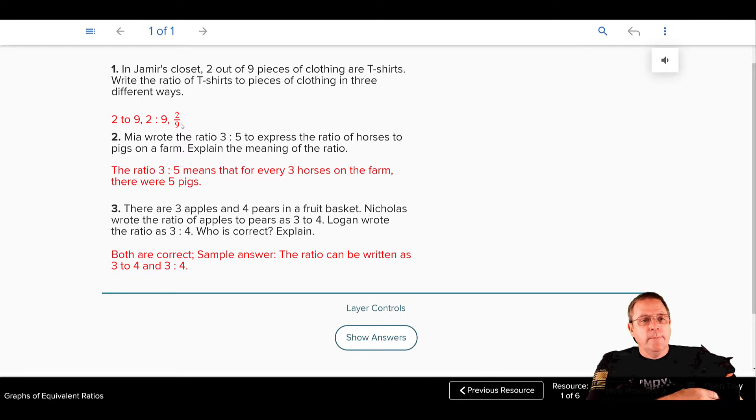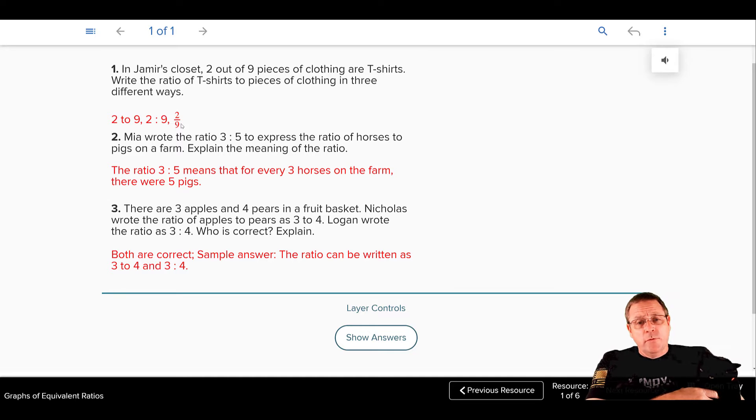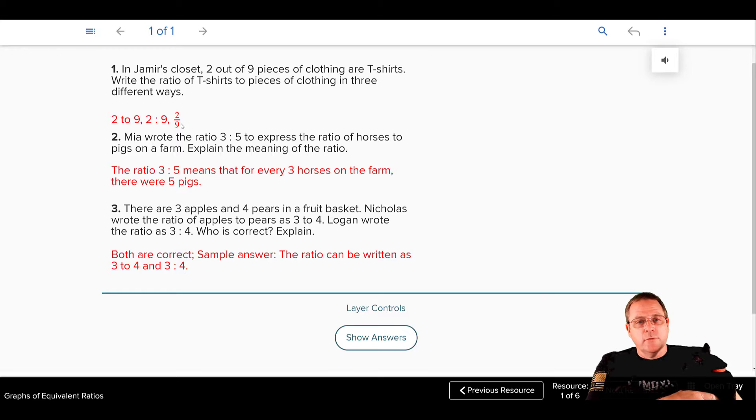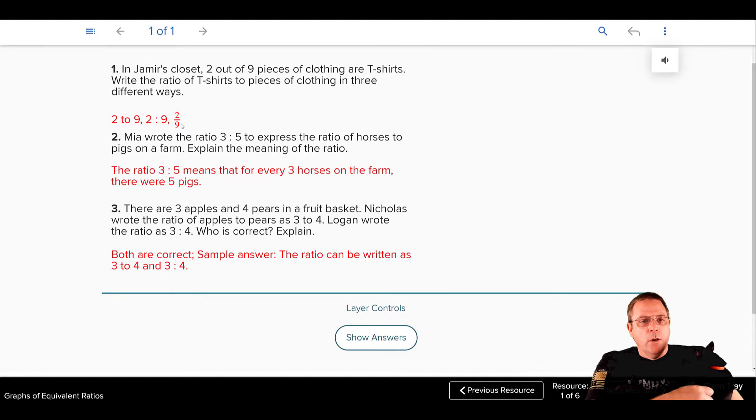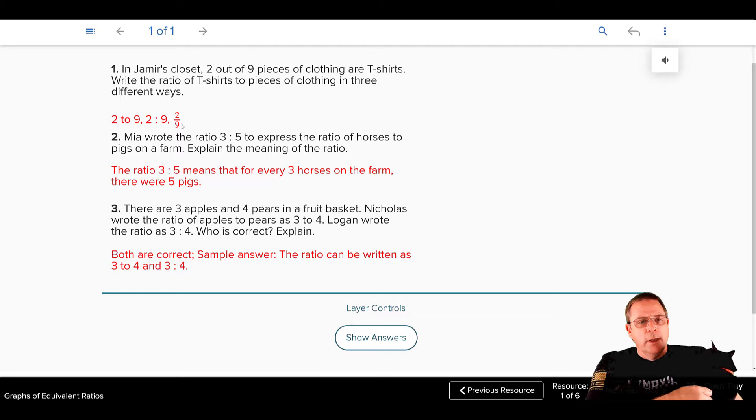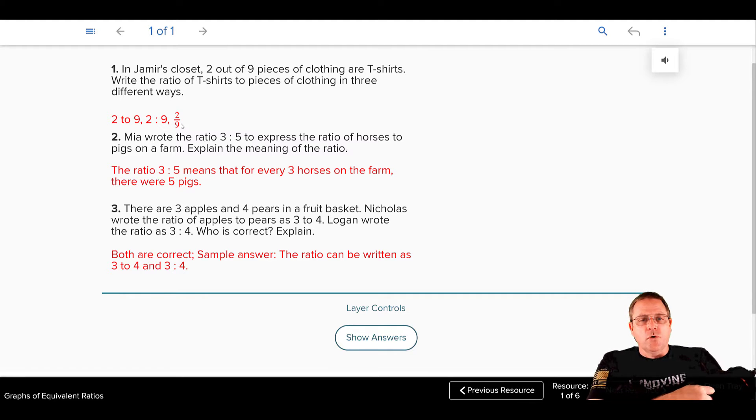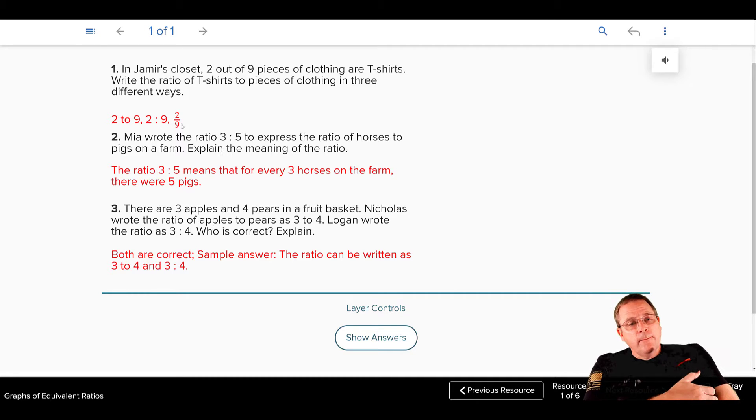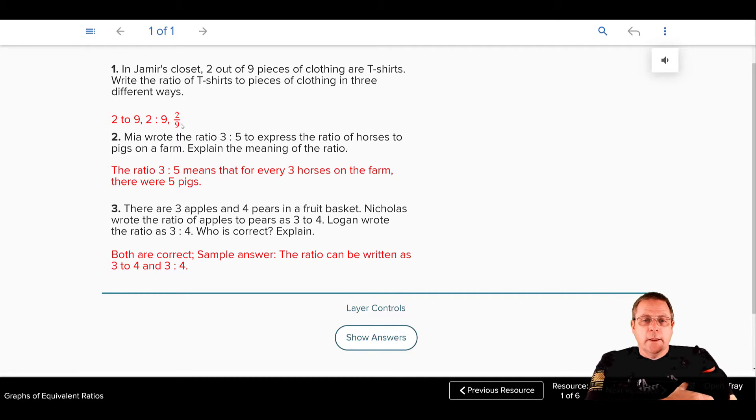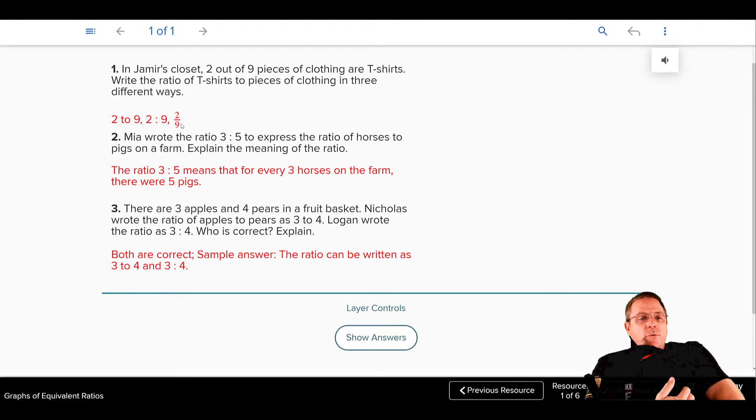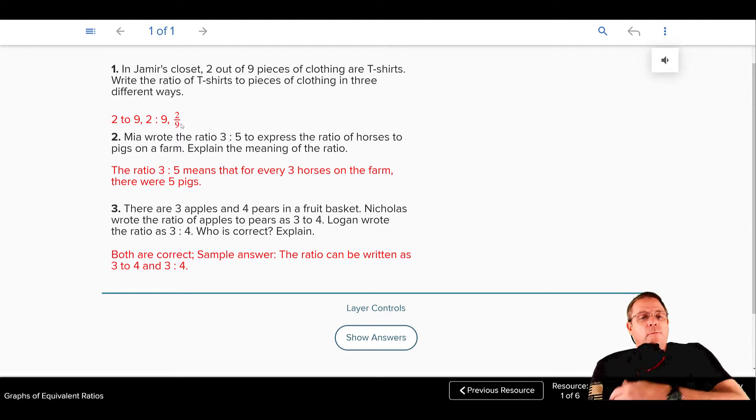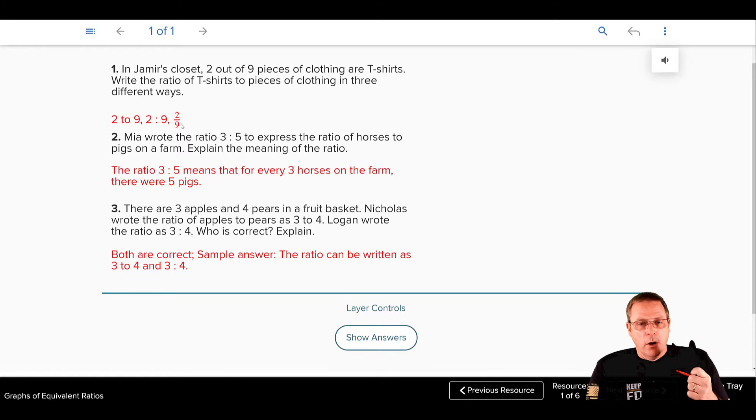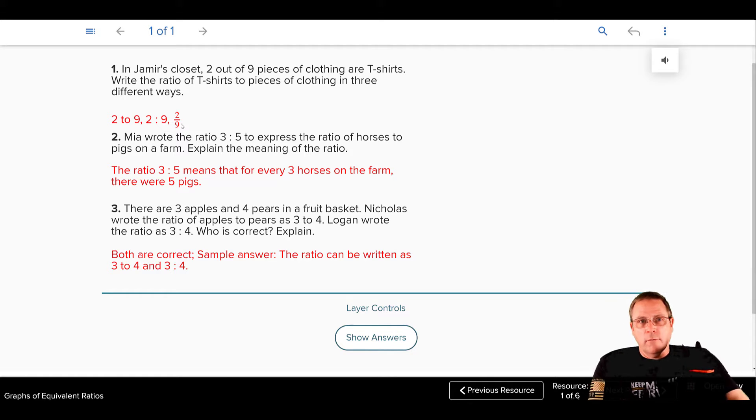Problem number three, there are three apples and four pears in a fruit basket. Nicholas wrote the ratio of apples to pears as three to four. Logan wrote the ratio as three colon four. Who is correct? Explain your answer. They have in sentence form that both students are correct, that the answer could be written as both three to four or three colon four. It could also have been written as three over four. All of those are very good answers.